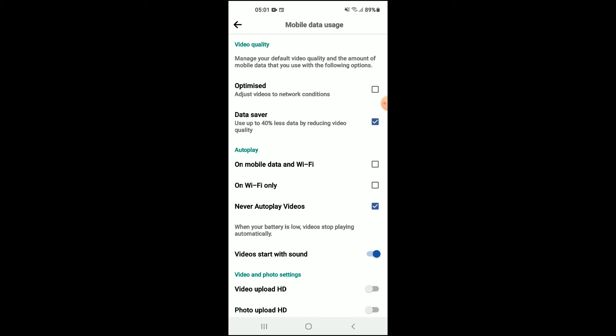And that's it. That's how to turn off autoplay on Facebook. Hope you found this video helpful and informative. If you did, be sure to hit the like button and subscribe, and thank you for watching.